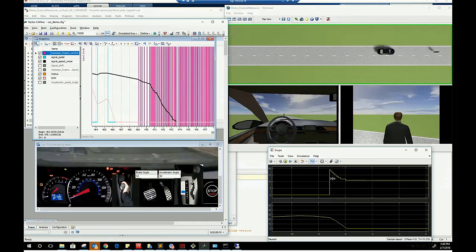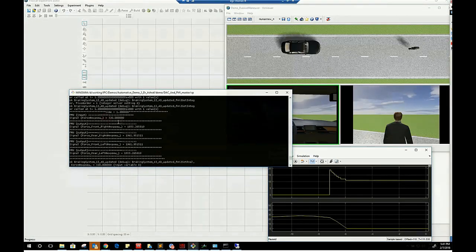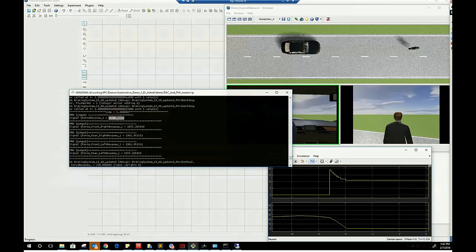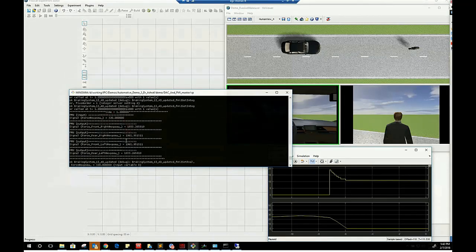We see here LMS AMESIM ascending brake input forces triggered by the ADAS ECU and the corresponding output forces on the four wheels.